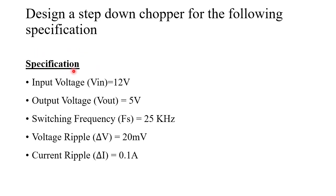The specifications are given. Input voltage is 12V, output voltage is 5V, switching frequency is 25kHz, voltage ripple is 20mV, current ripple is 0.1A.